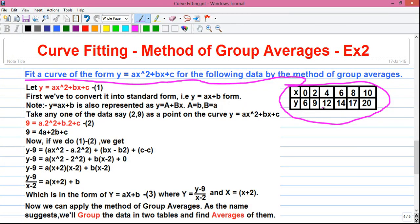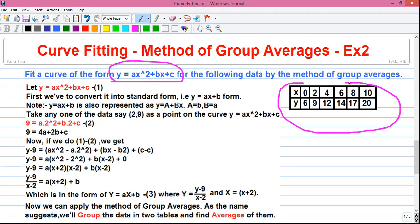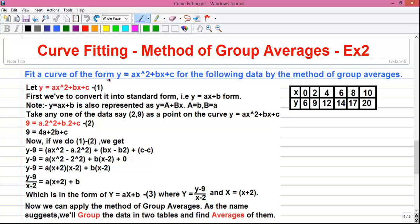This is our given data set where some values of x are given: 0, 2, 4, 6, 8, 10, and corresponding y values are also given. For x = 0, the value of y is 6. Our objective in curve fitting is to find the numeric expression of this type, which will fit not only these given values, but also allow us to predict unknown values. For example, if you are asked for the value of y when x = 3, we can use the fitted equation to find it. So let's start the calculation.